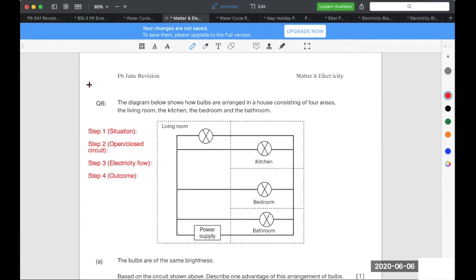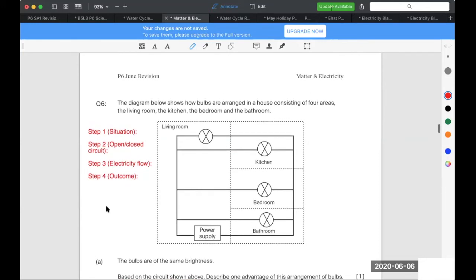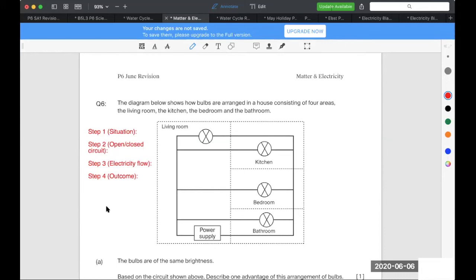And they said that the bulbs are of the same brightness. So based on this, maybe these bulbs are all the same, because they give out the same brightness. And they ask you, based on this circuit shown, describe one advantage of this arrangement of bulbs. Have they mentioned how the bulbs are arranged? They have not.